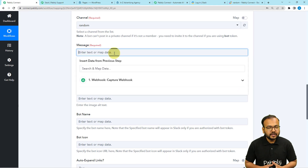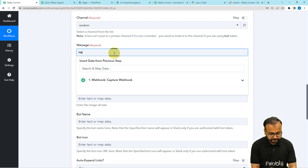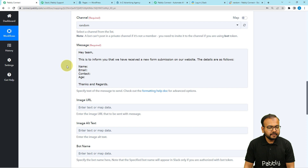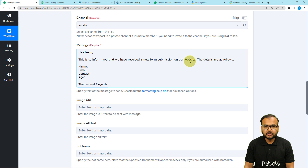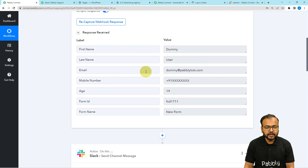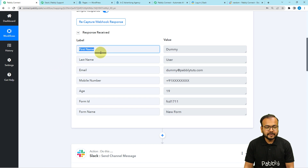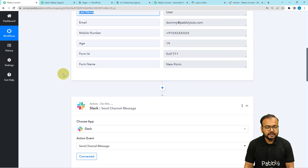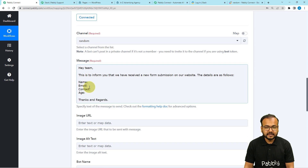Here you can type a message that you want to send automatically to your team. I have typed the message like this: 'Hey team, this is to inform you that we have received a new form submission on our website. The details are as follows.' And here I am going to provide the details received via form submission in this response.